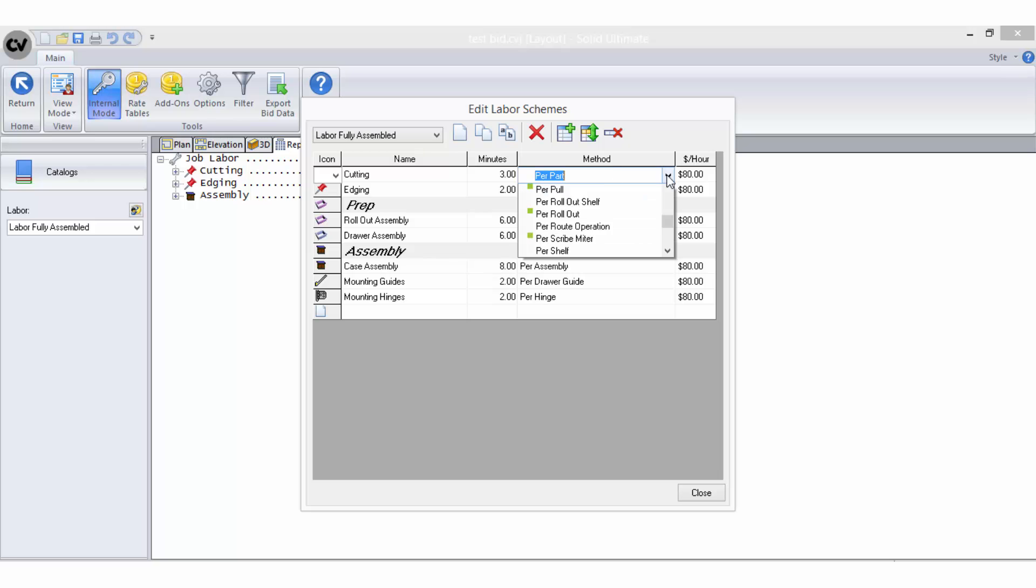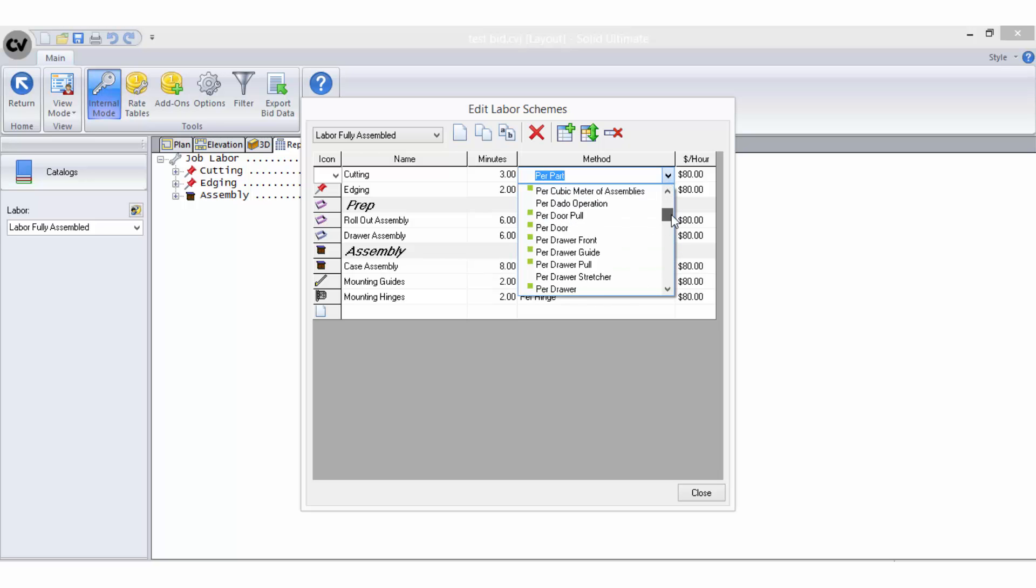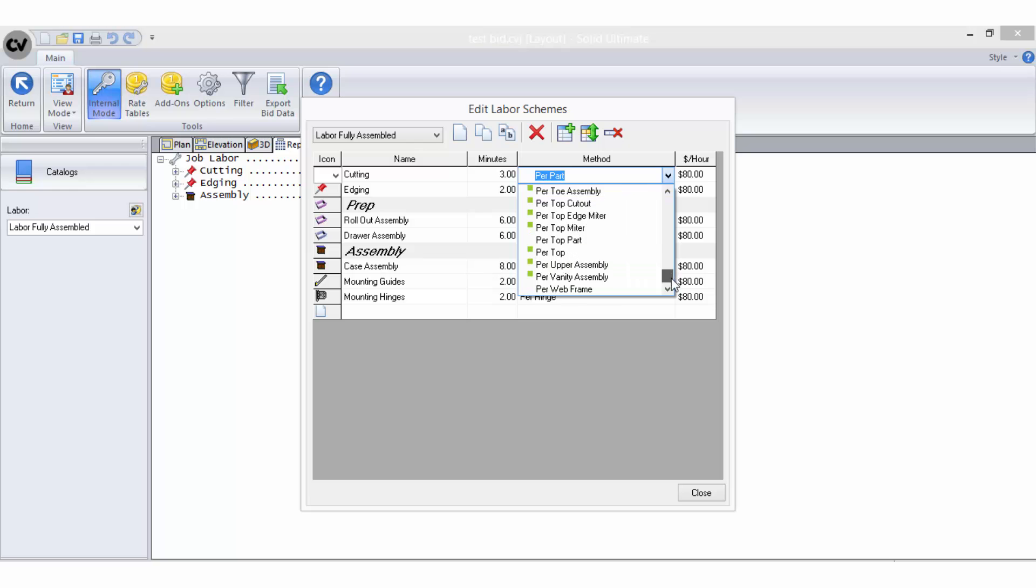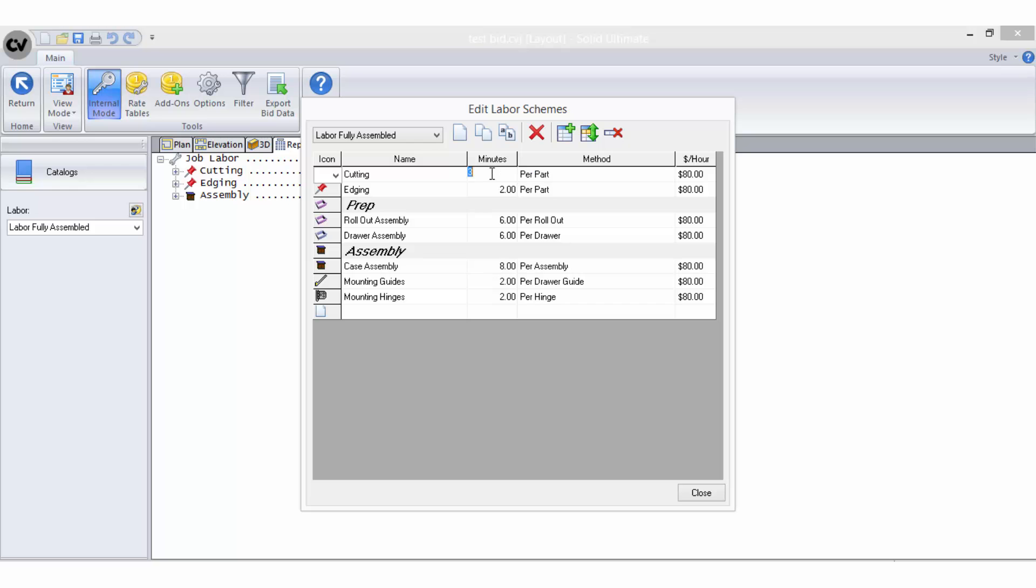Labour schemes are created utilising the same bid method line items as your rate tables. The labour scheme editor is basically the same as the rate table set up, with the exception that instead of entering currency or percentage values, you are entering minutes for the selected bid method and a dollar value per hour.